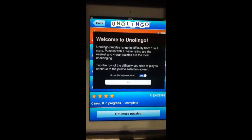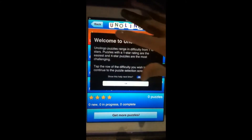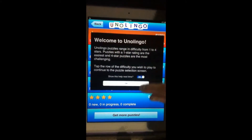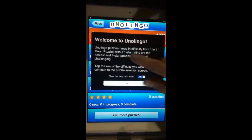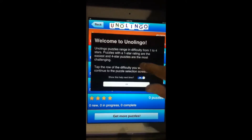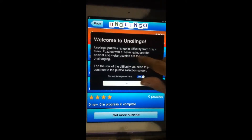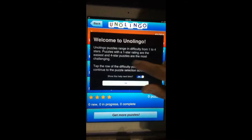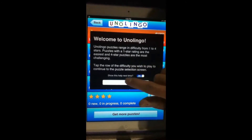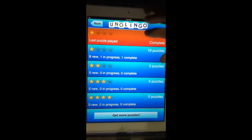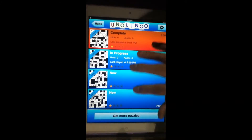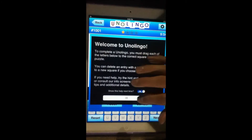Here we are looking at the main level selection screen of Unolingo. A little bit of info right here — difficulty from 1 to 4 stars. Puzzles with a 1 star rating are the easiest and 4 star puzzles are the most challenging. This app has gotten a lot of rave reviews on iTunes and it's worth taking a look at. It's really well done and there's a lot of levels to try out here.